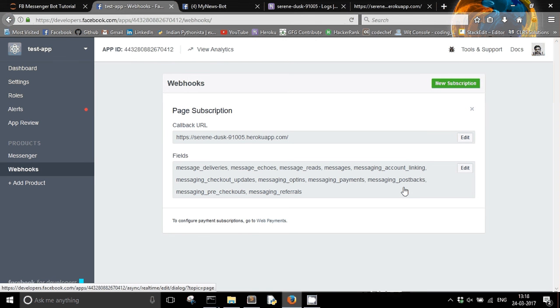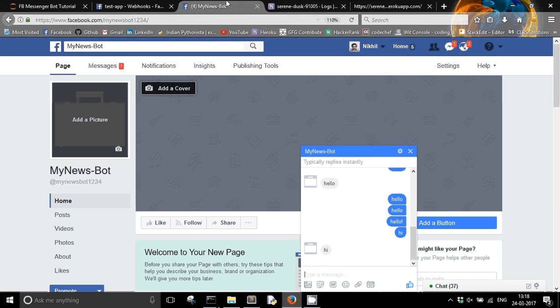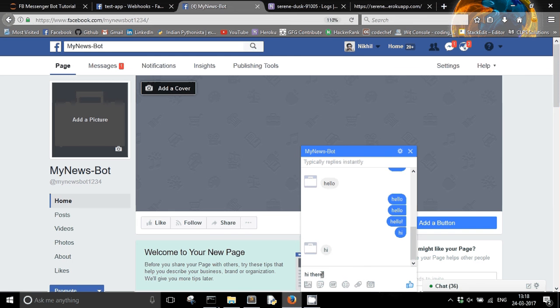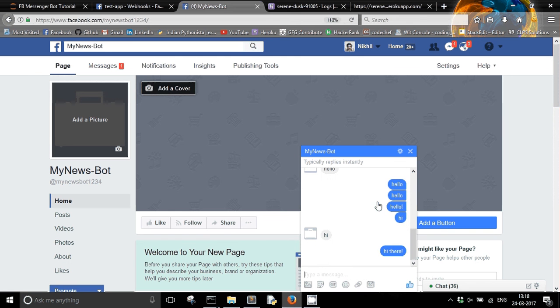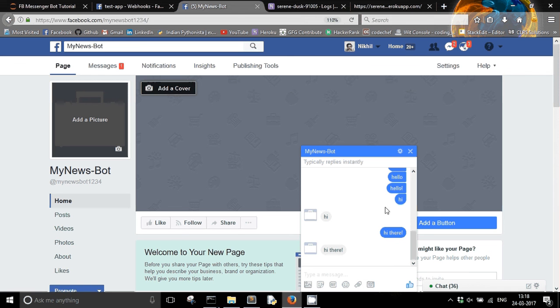And now it's time to check if everything goes fine or not. So I am just going to type some message. Hi there. So it's responding. So my echobot is still working when I have deployed it on Heroku.